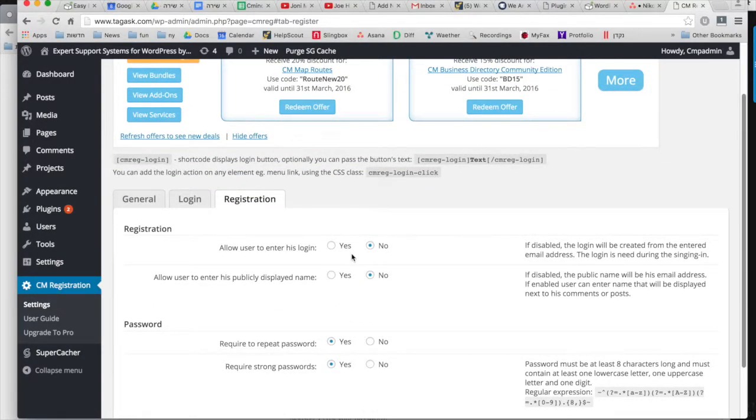Now let's look at how you can add a link to your site navigation and use it to help users log into your site.